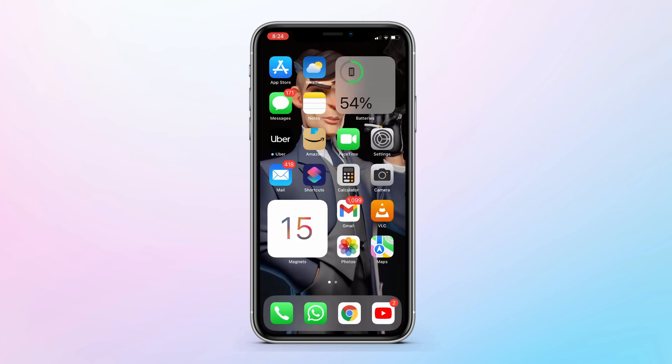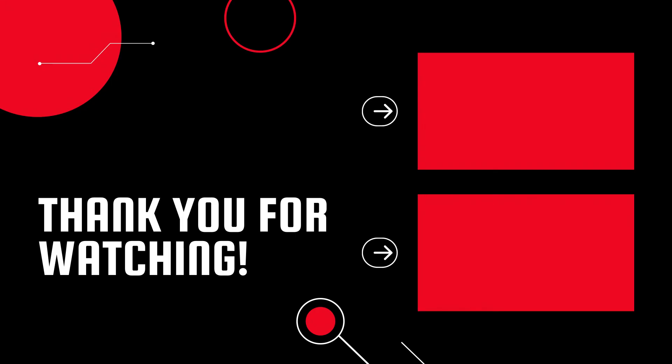That's all for this video. I hope you guys enjoyed it, so go ahead and leave a like, and don't forget to subscribe for more such videos. I'll see you in the next one.